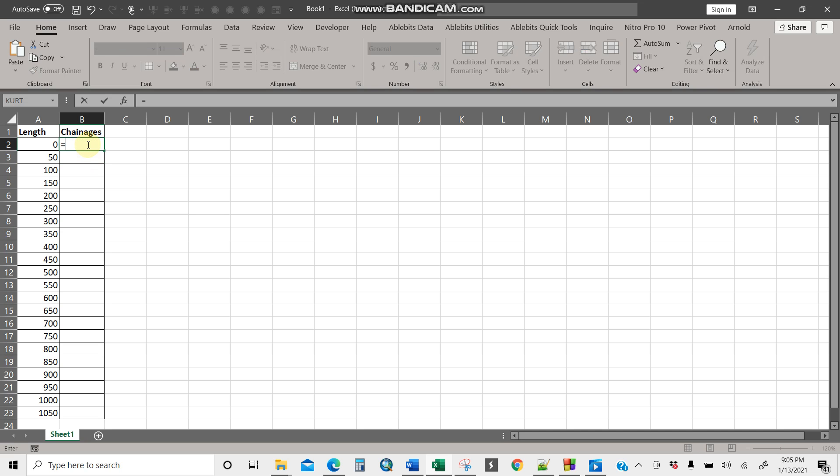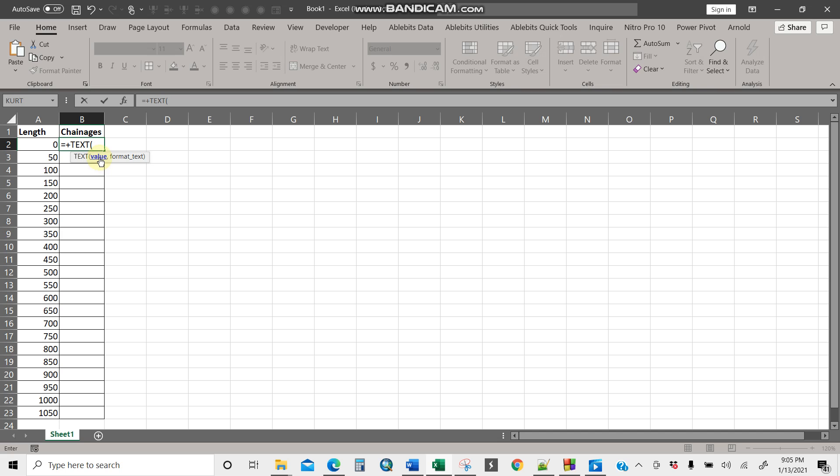Then it tells you after writing a text command, they mean they put a value, then you format the text. Which format do you want? So the value, that means I'll press in this column A2, then comma, then which kind of format text do you want.